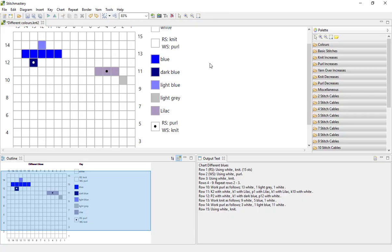Today we're going to have a look at using the dragging options in Stitchmastery. You can either drag stitches to move them, or you can copy and drag to copy the stitches into a new part of your chart.